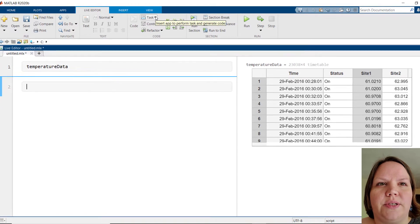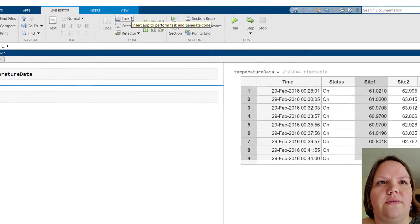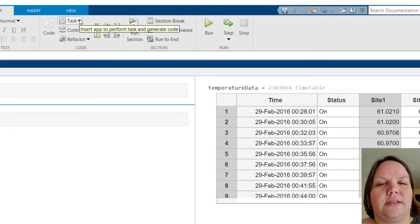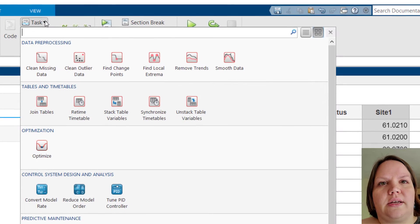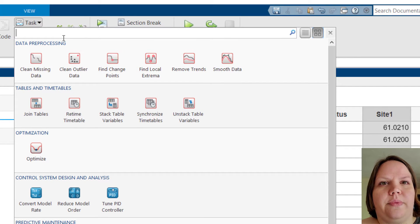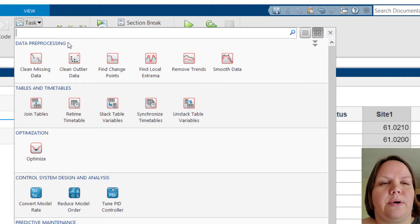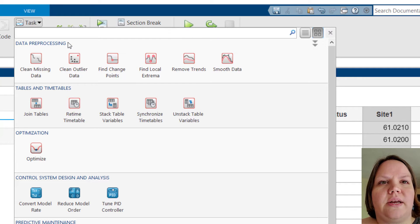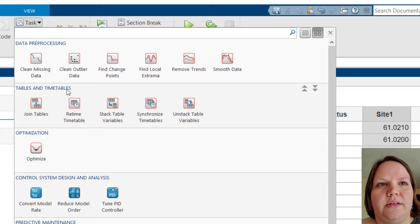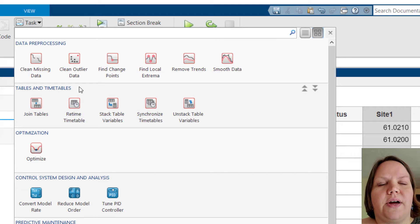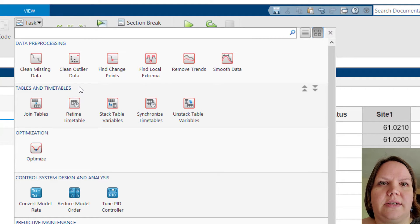Let's take a look at our options for Live Editor tasks in the Task Gallery. Here we see several tasks for data preprocessing, and then we see the Tables and Timetables category. In this category, we find the Retime Timetable task.